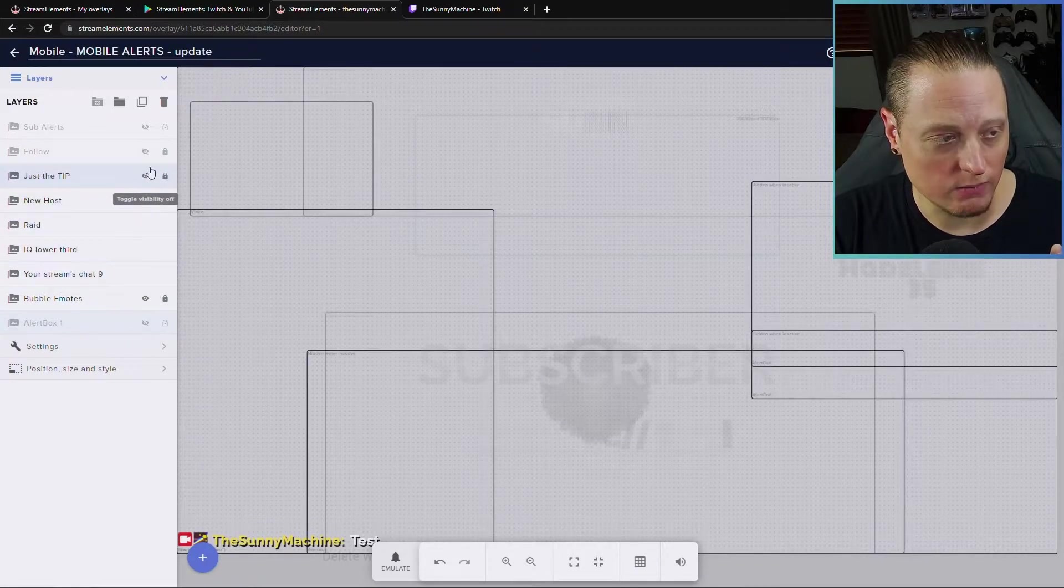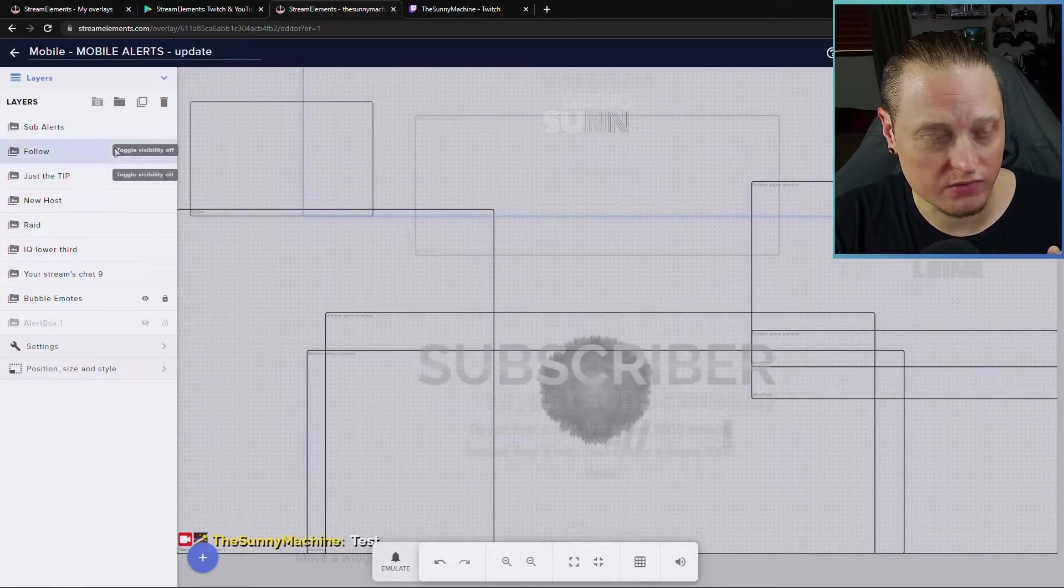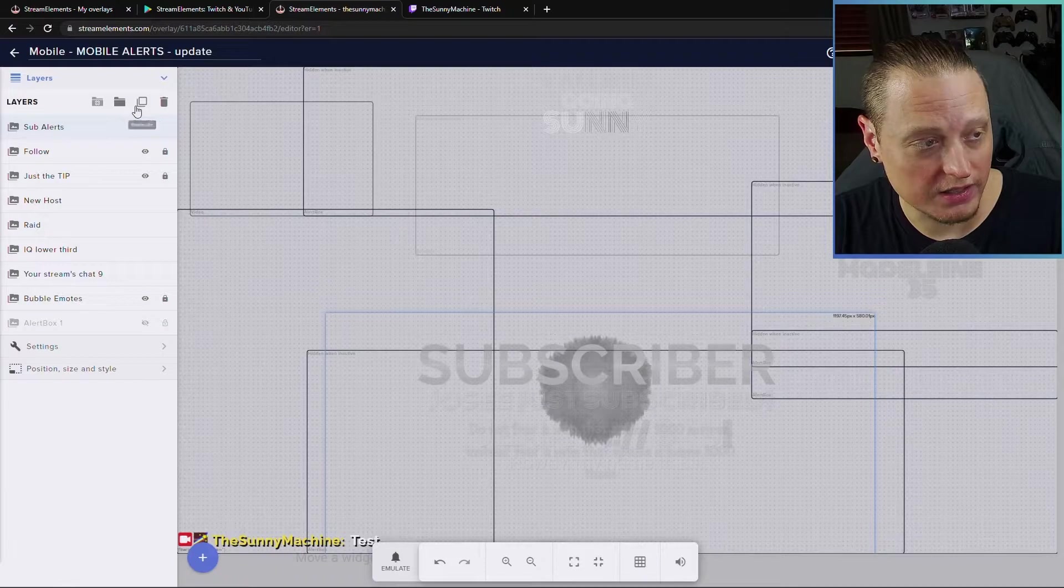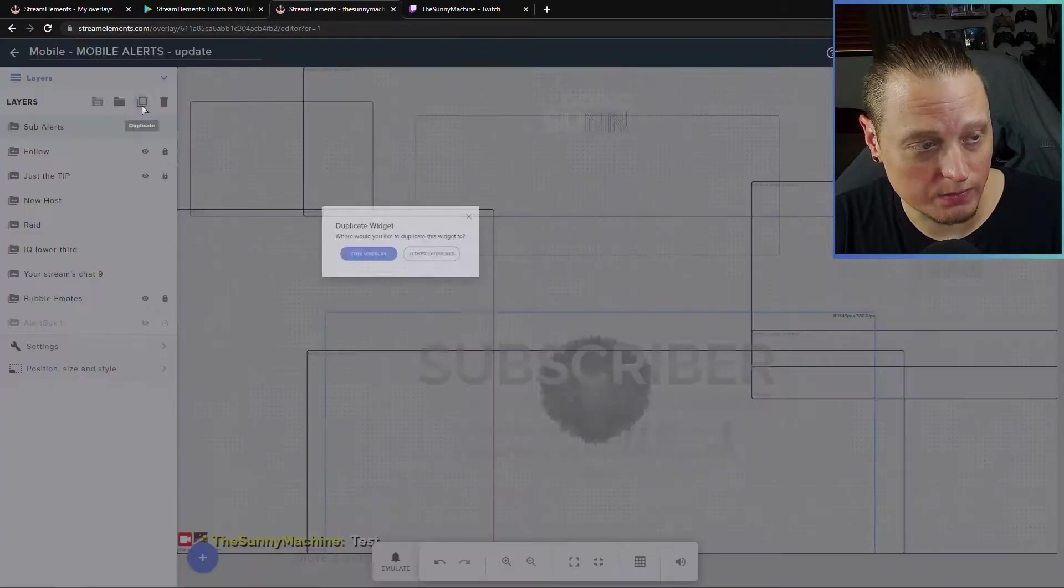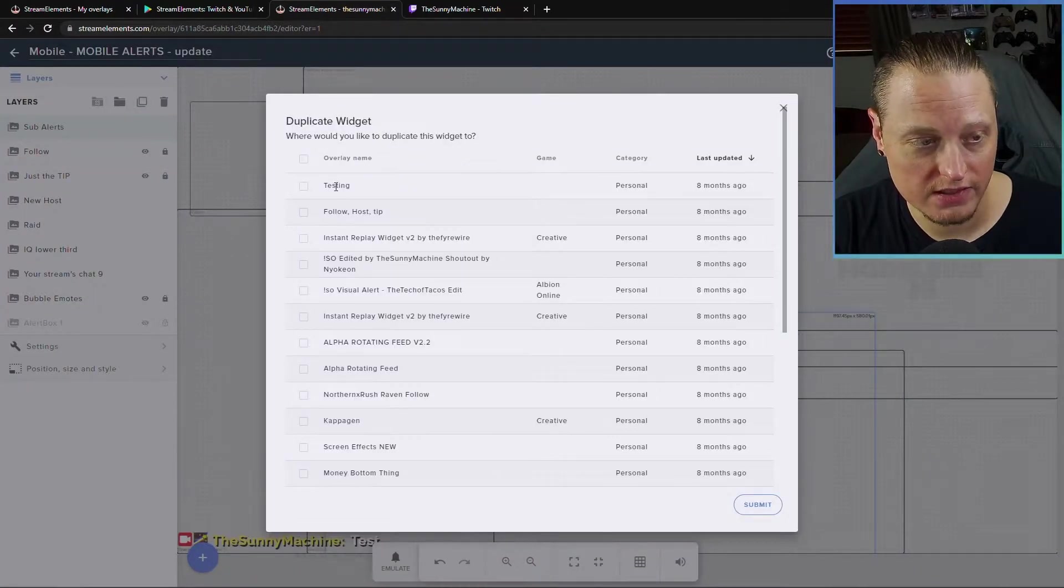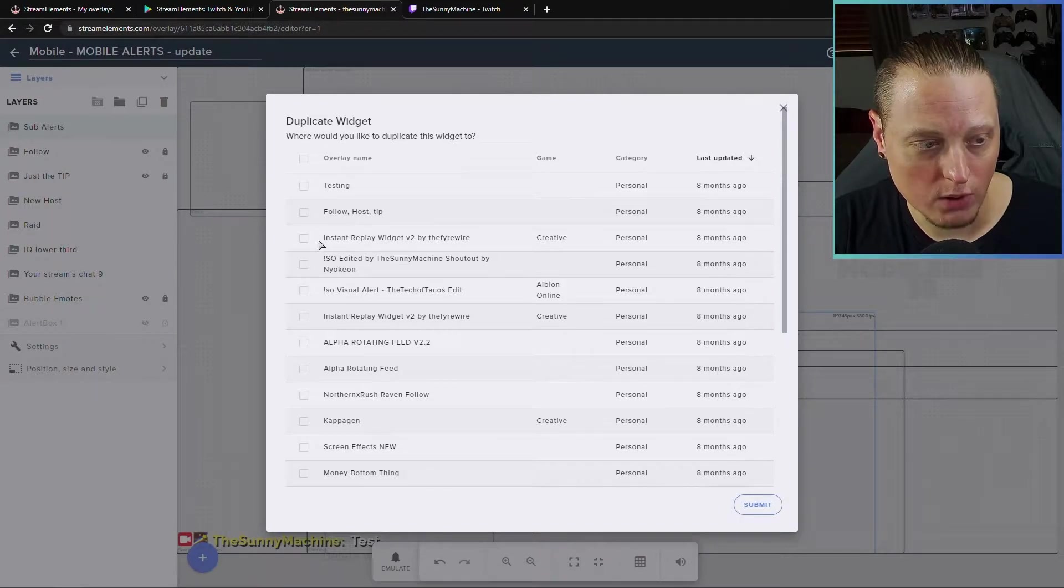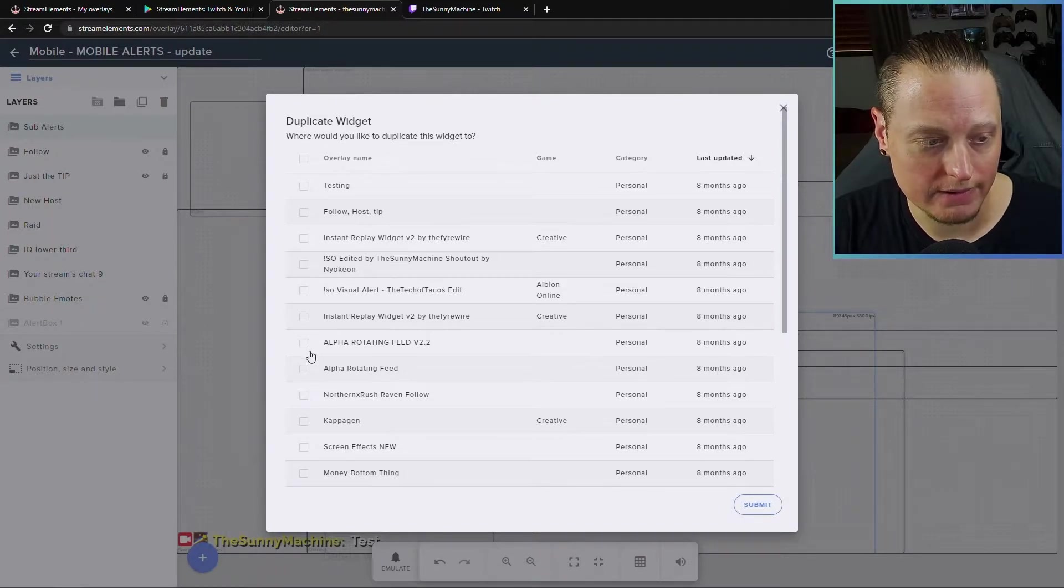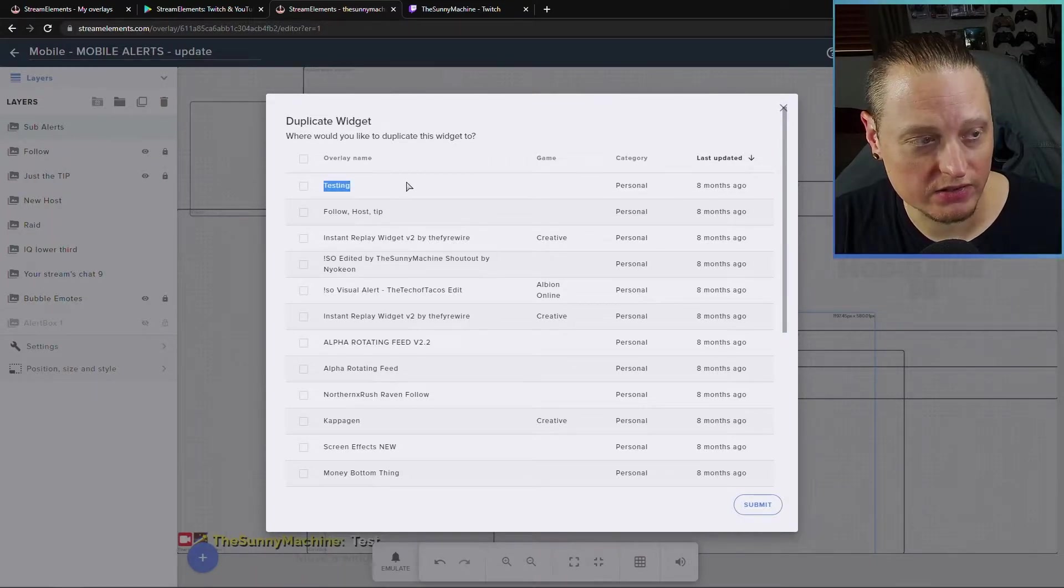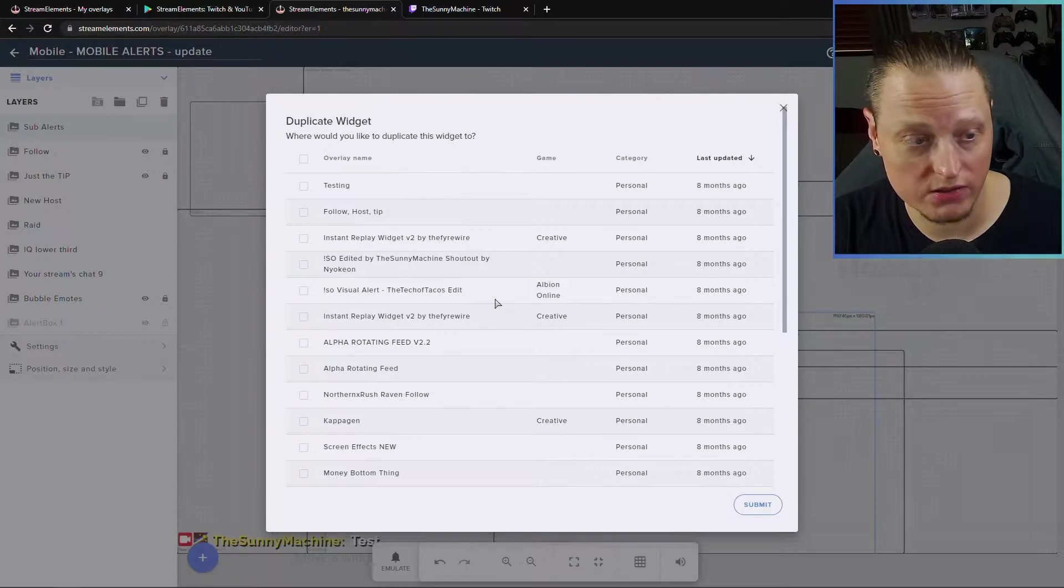And then what you can do is take your main alerts from your other overlays, you click on it, you say duplicate and say other overlays, and then choose your mobile app.